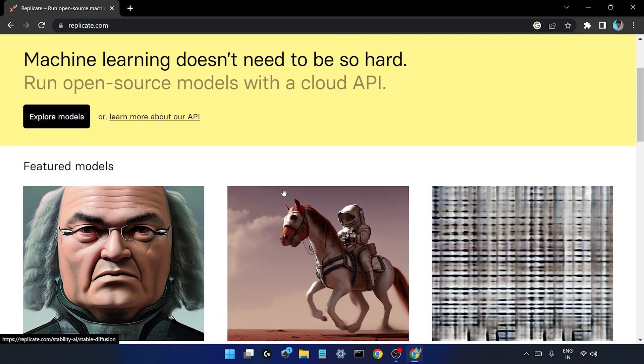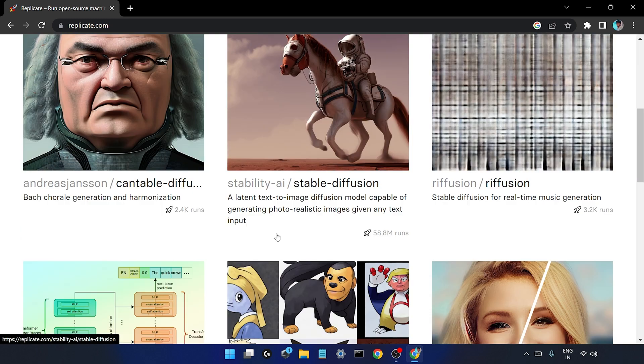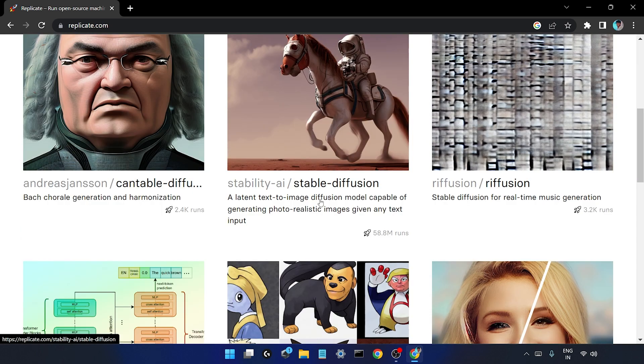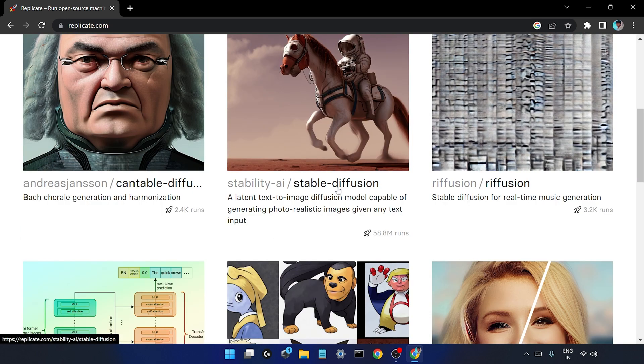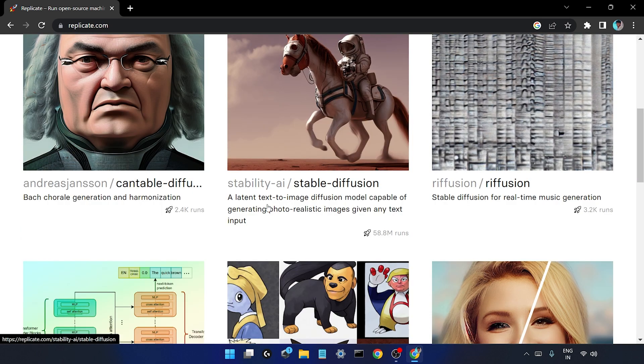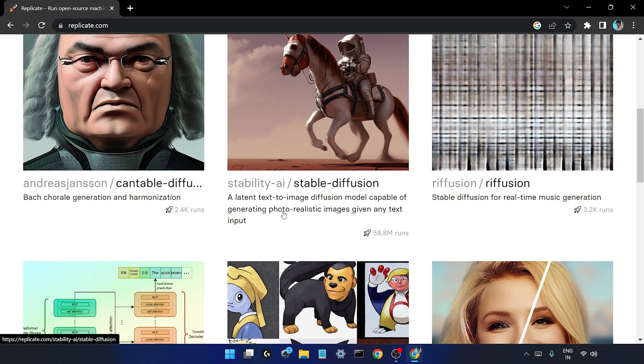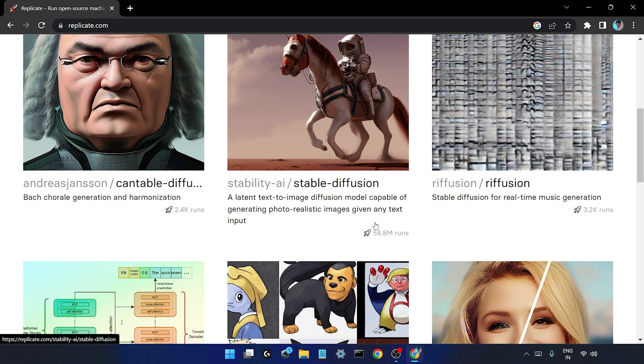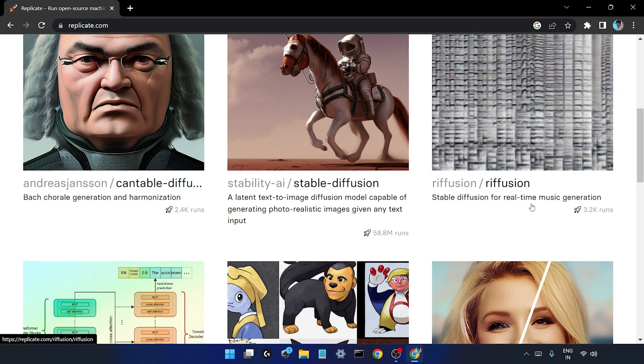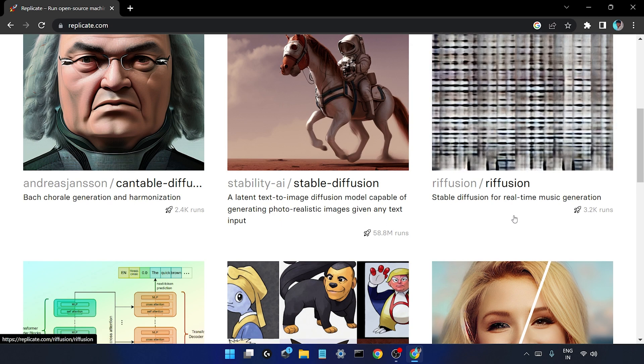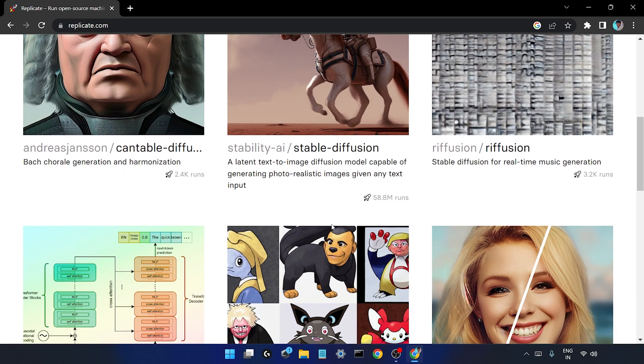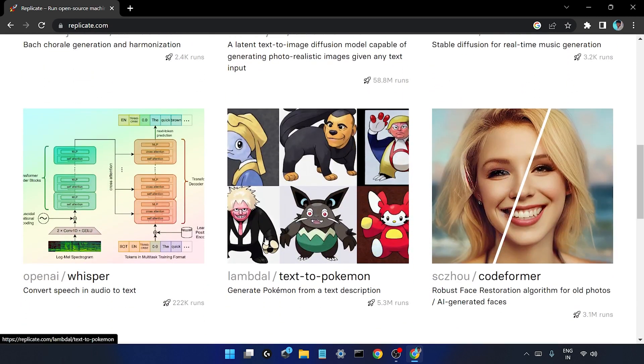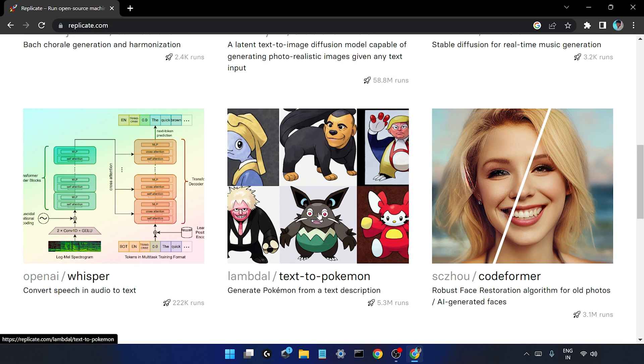So this is that website, replicate.com. On this website you can see there are various types of AI models. Like for example you can see Stable Diffusion which is a kind of text to image converter - you can generate photorealistic images from any given text. And you also have real-time music generation.